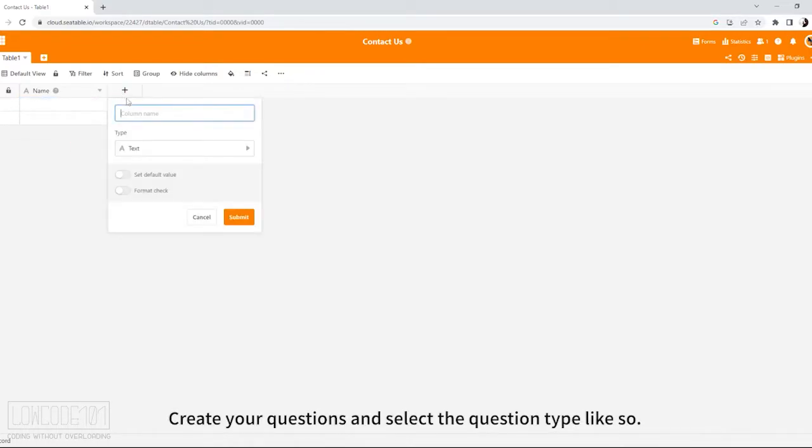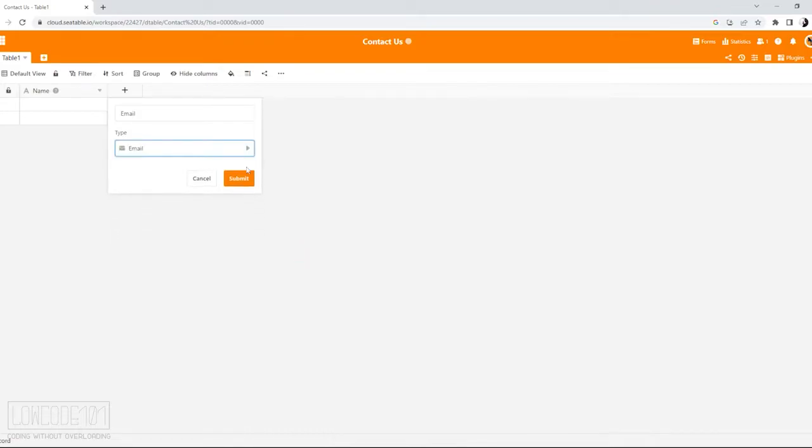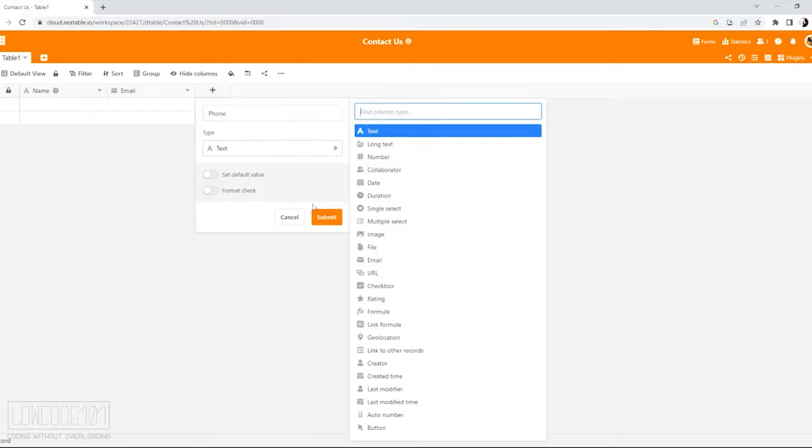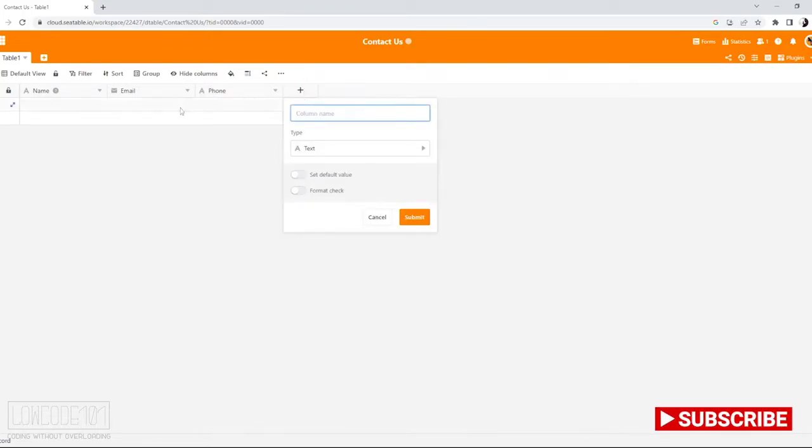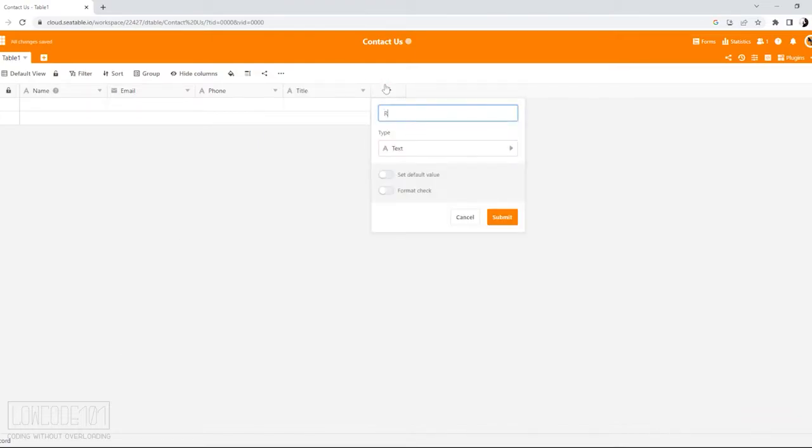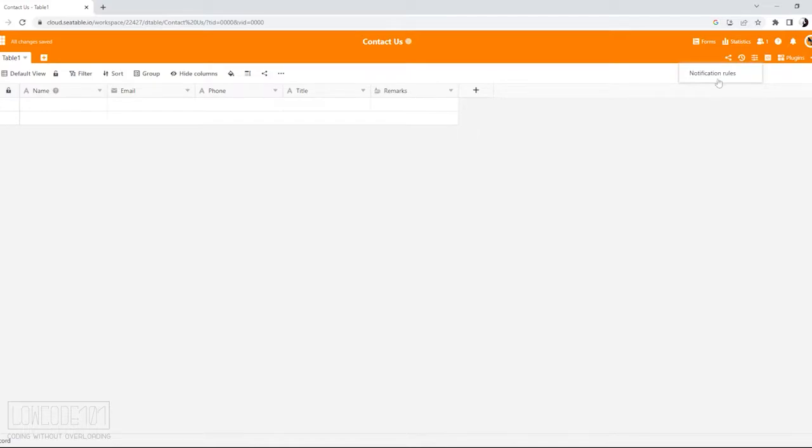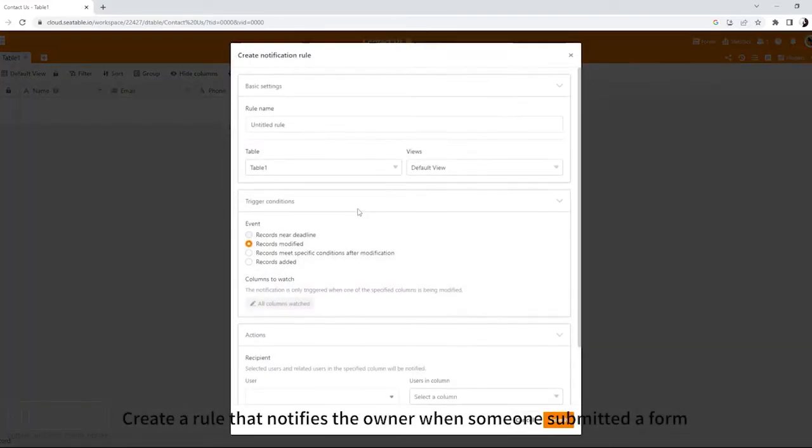Create your questions and select the question type like so. Create a rule that notifies the owner when someone submitted a form.